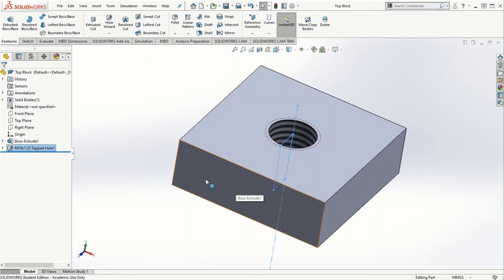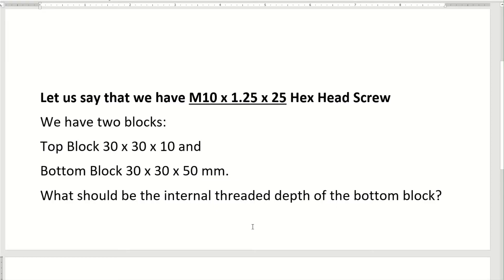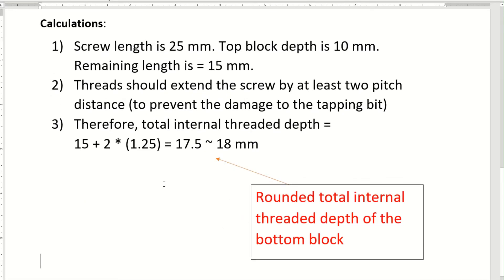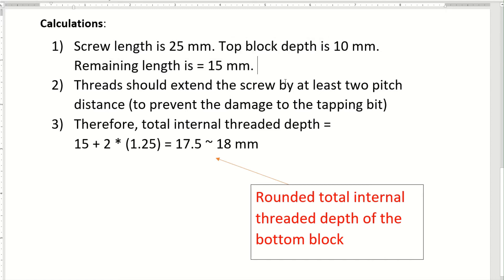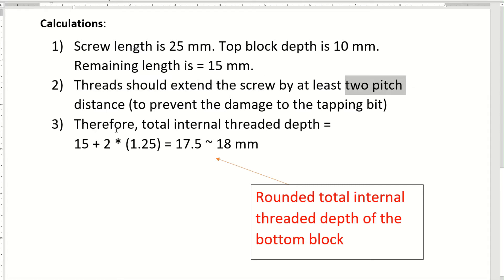Now let's come back to the calculations. The length of the screw we've been given is 25 millimeters. The top block depth is 10 millimeters, which means the remaining length of the fastener that goes into the bottom block equals 15 millimeters. The general design rule states that threads should extend beyond the screw end by at least two pitch distances, to prevent damage to the tapping bit.